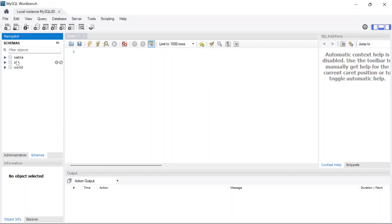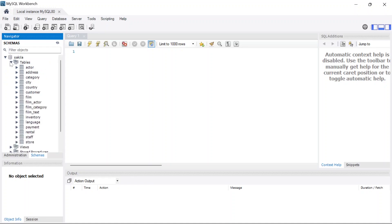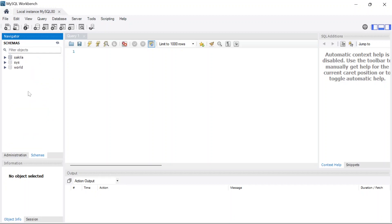These are databases that were installed when you selected samples and examples during the MySQL installation. You can see some databases available, but we'll be using the database we just downloaded — ClassicModels — because it's much more common. It's a database about vehicles and other stuff, and it's well-documented.